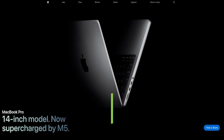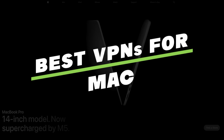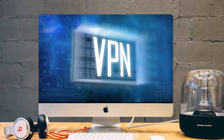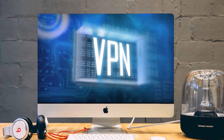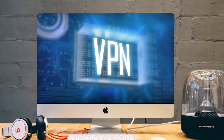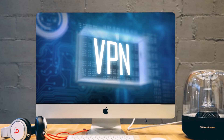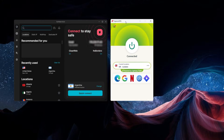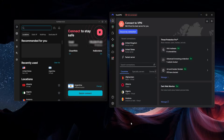Hey guys, in today's video we're going to be talking about the best VPNs for Mac. Over the years, the three that have proven themselves consistently to be the best VPN options if you have a Mac are going to be ExpressVPN, NordVPN, and Surfshark.